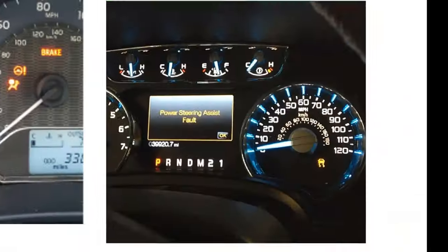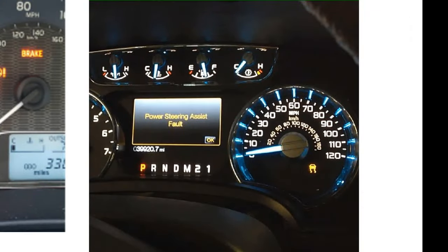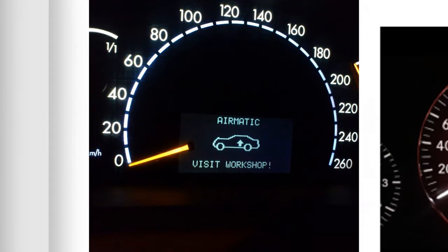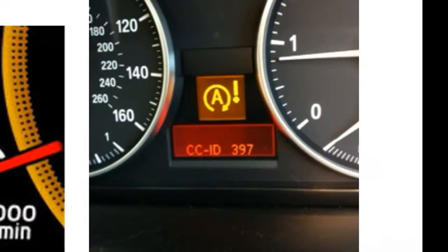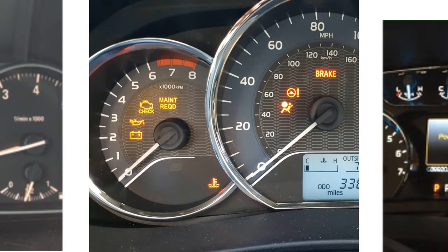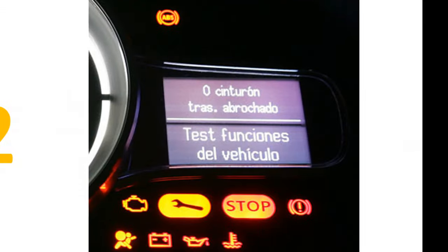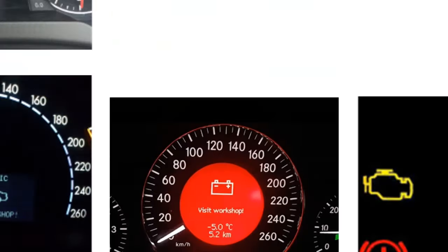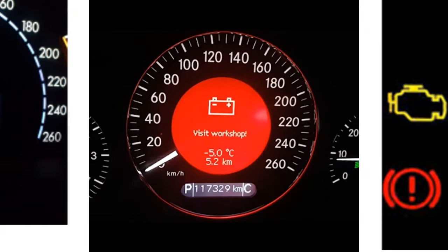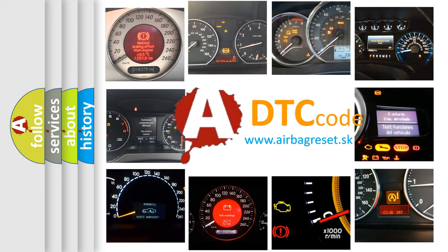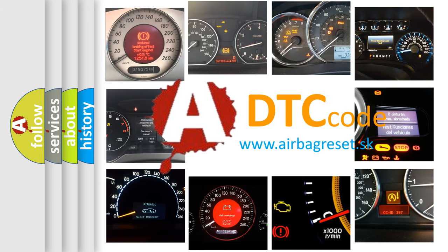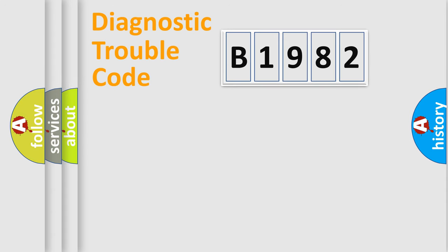Welcome to this video. Are you interested in why your vehicle diagnosis displays B1982? How is the error code interpreted by the vehicle? What does B1982 mean, or how to correct this fault? Today we will find answers to these questions together.